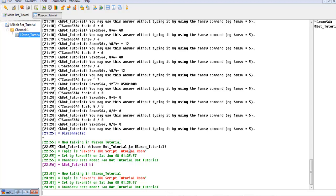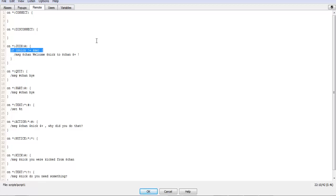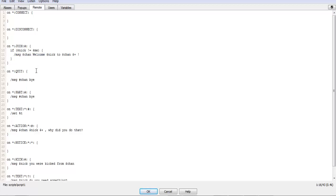Now it doesn't give the welcome message like it did right here. Here it says welcome bot tutorial to hashtag Saxon tutorial, but this time it didn't. Because what this is doing is it's checking the person who joined and it's making sure that the name of that person is not equal to the name of the user.